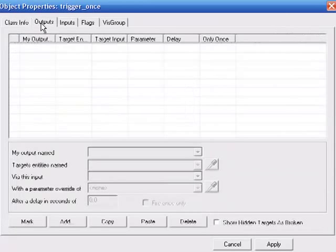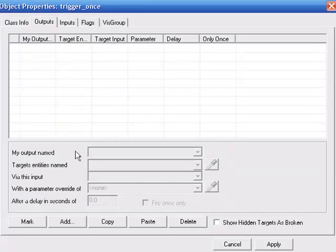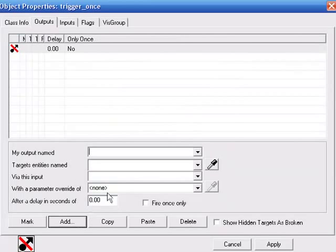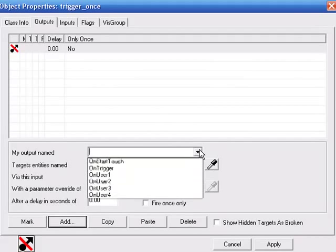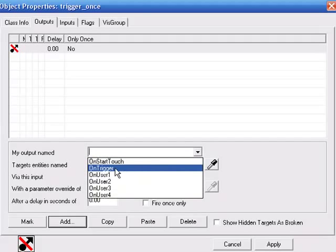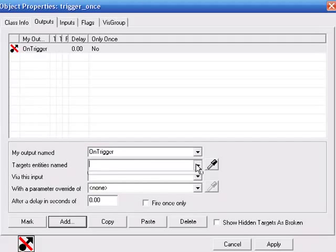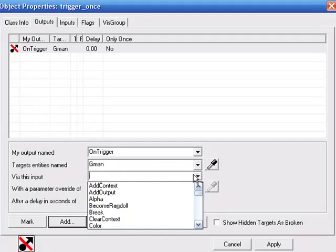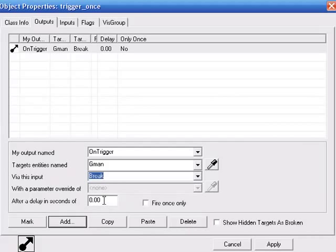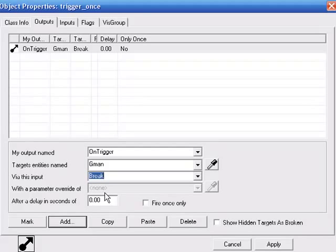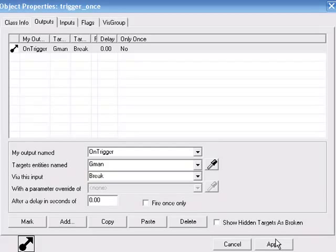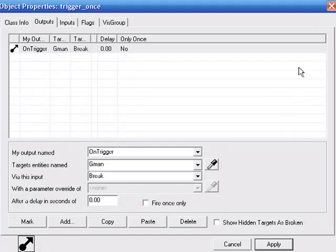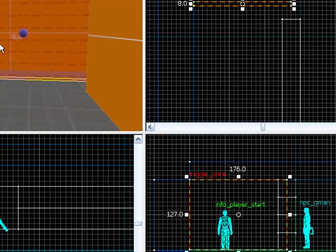We're going to go to Outputs and we're going to add an output. Add. On trigger, G-man, Break, with a delay of 0 seconds. If you want to change the delay, that means that when you hit the trigger, it'll delay it by that many seconds. So you can change this to 5 and he won't disappear for 5 seconds. But we're going to keep it at this. Apply. Apply.